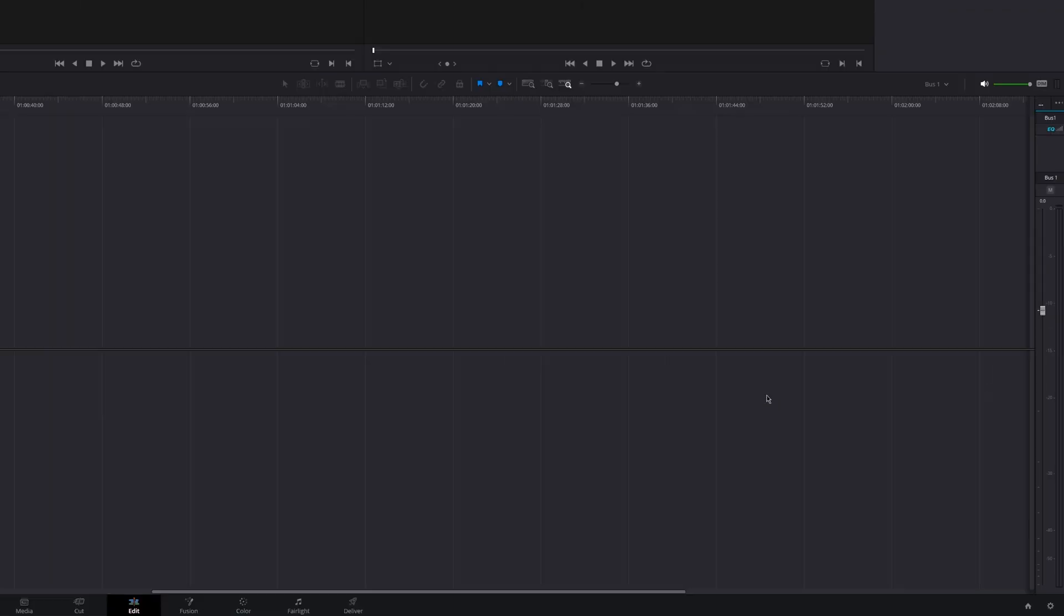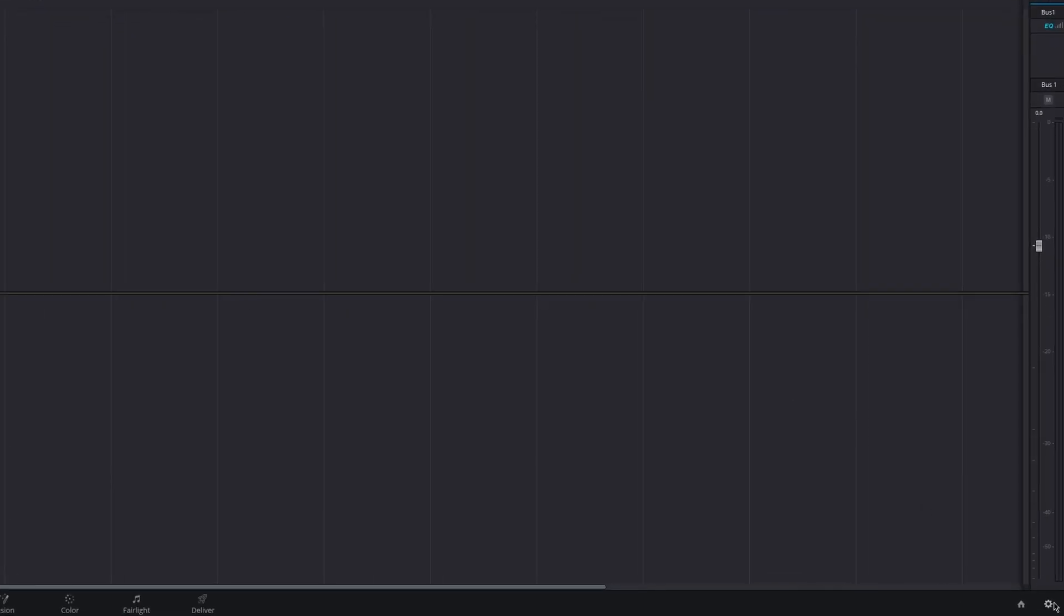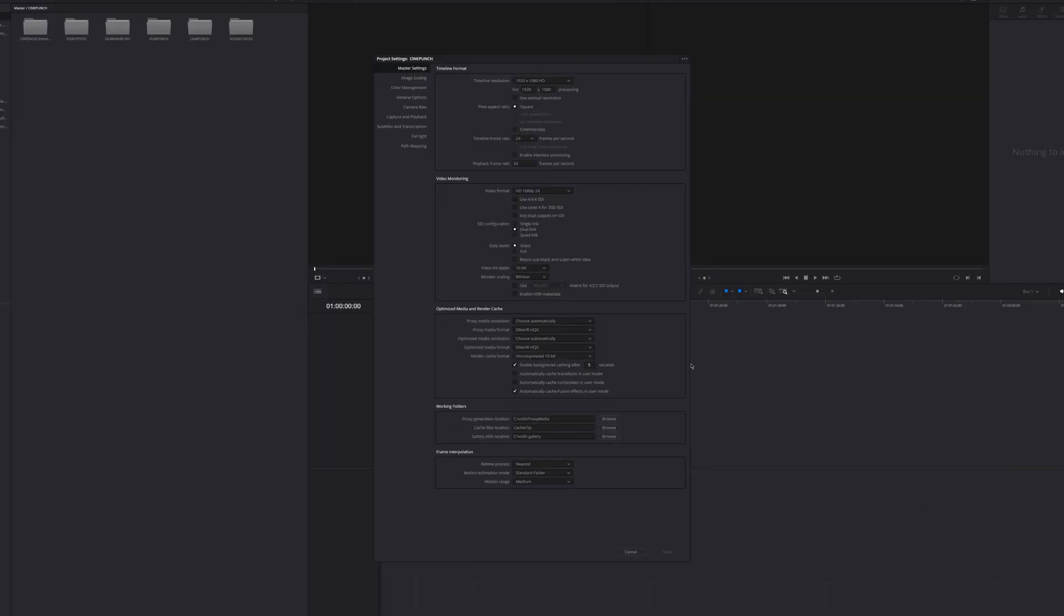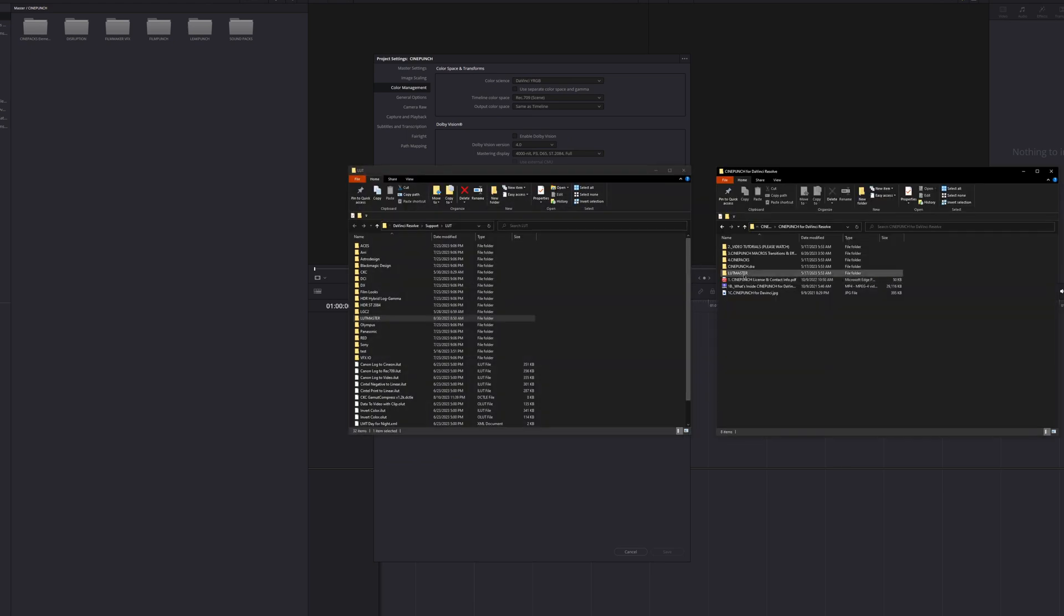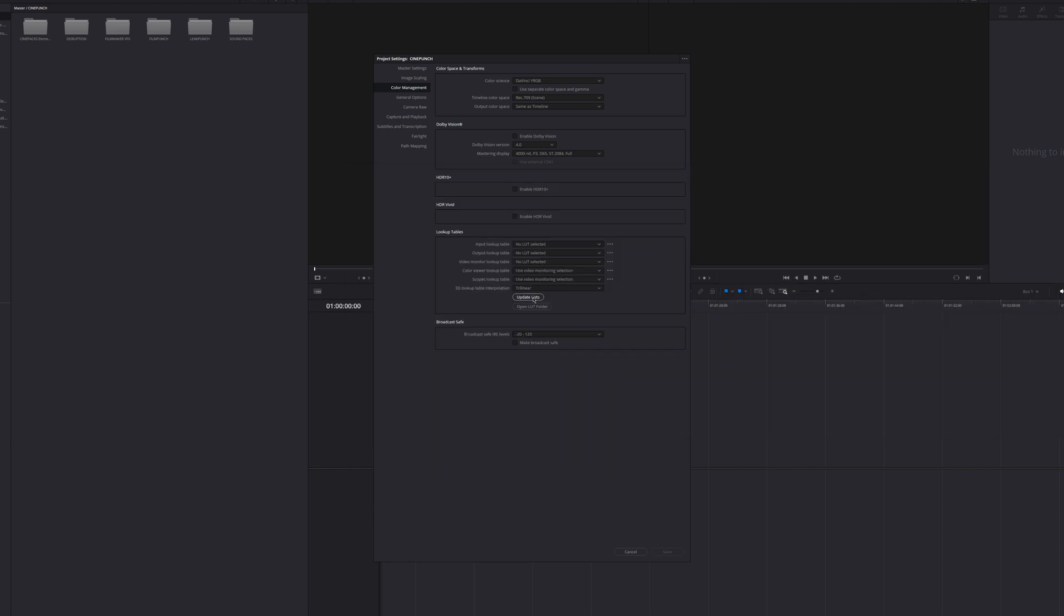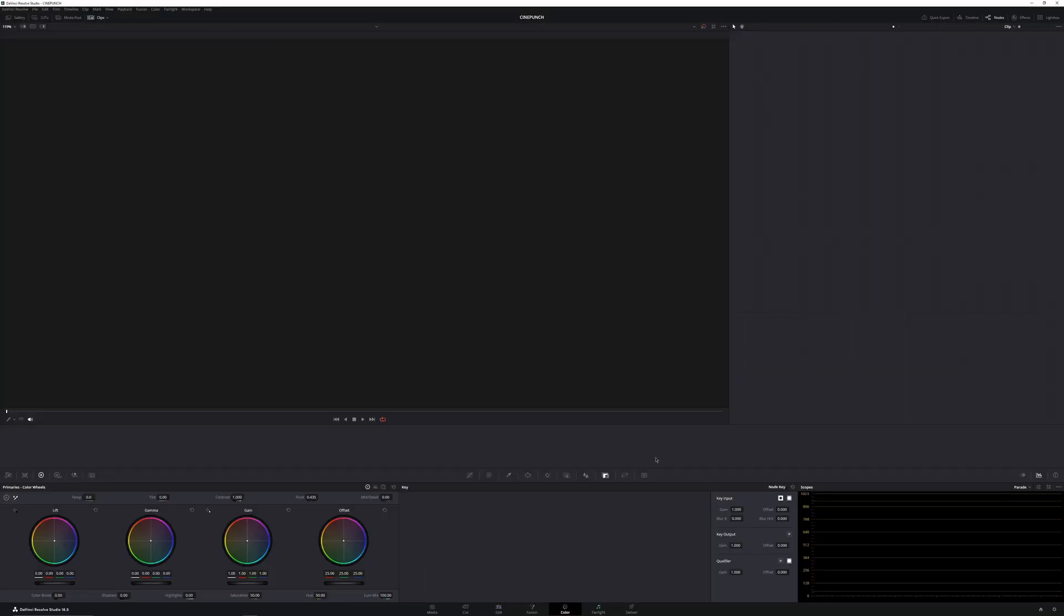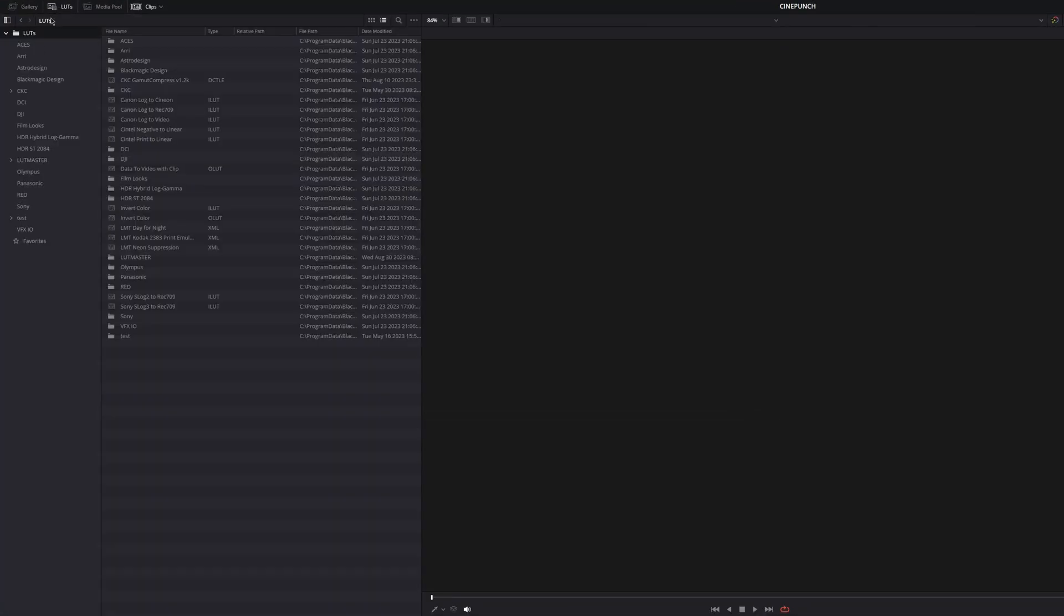Then for the LUTs pack, open the project setting at the bottom right to the color management. Then hit open LUTs folder. Drag this LUT master folder into that folder, then hit update list. Then all the LUTs will be installed inside the color page.